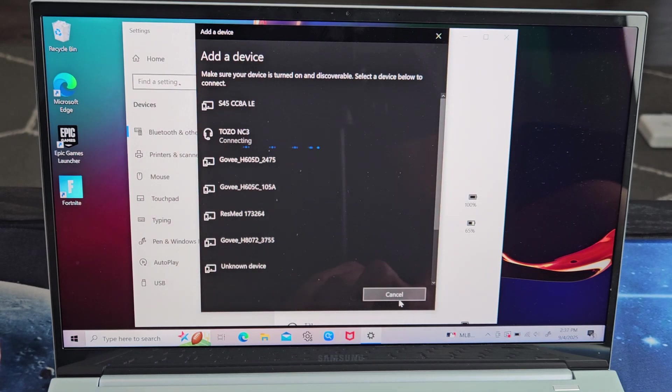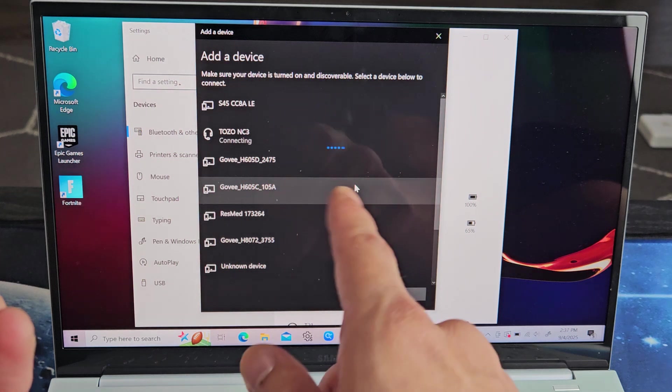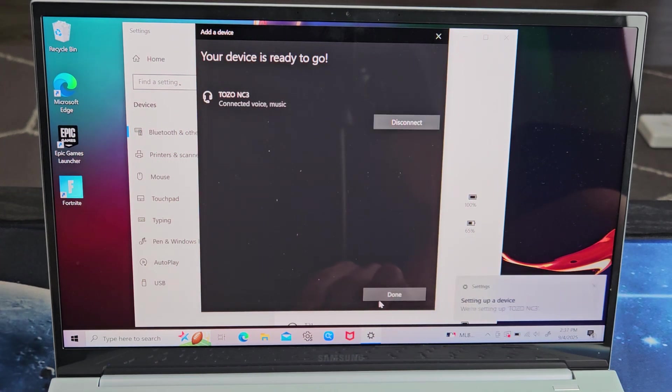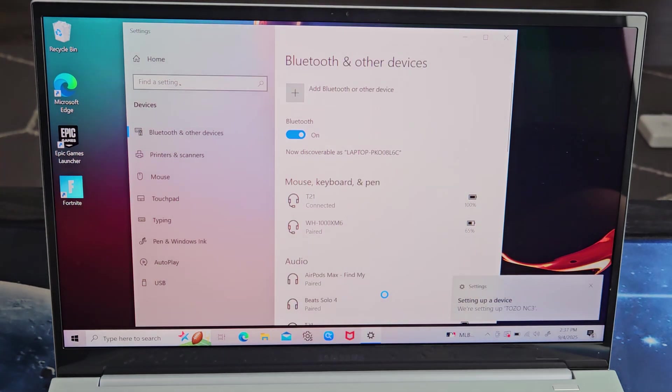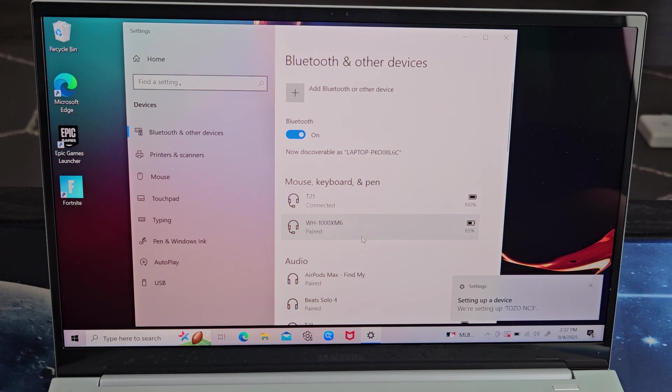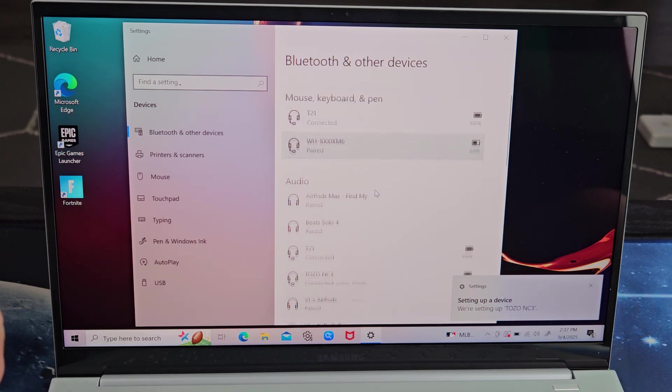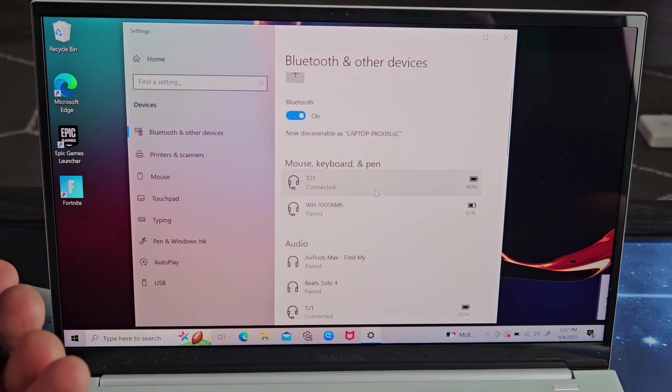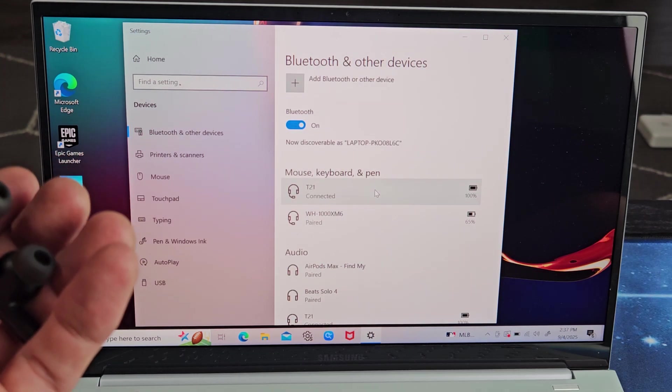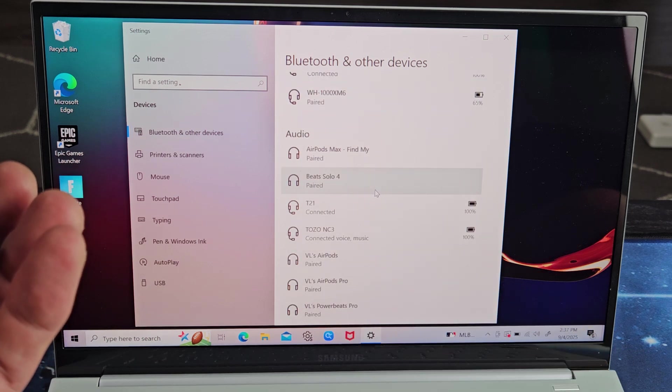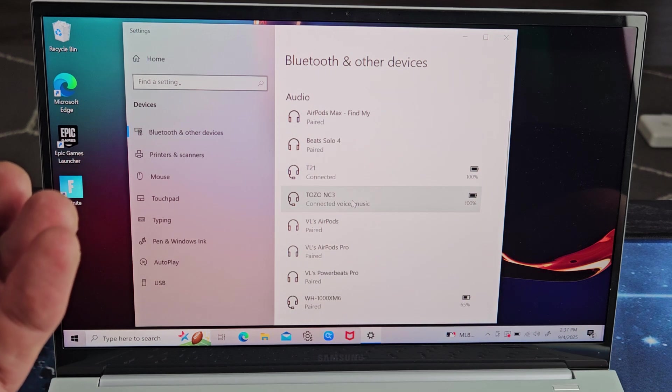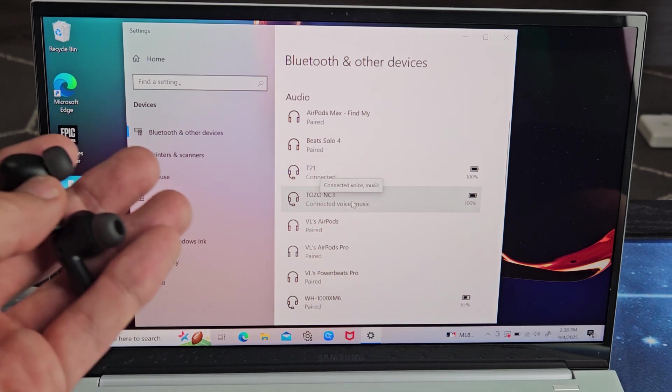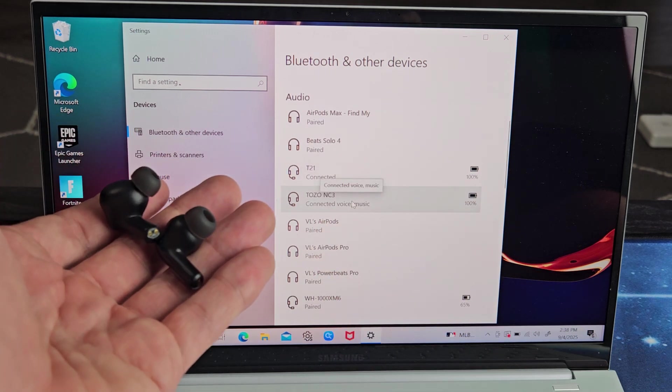Let's tap on that. Give it one second, ready to go. I'm going to click on done down here. It says we're setting it up and we should be connected. I'm going to go down to audio and you can see the Tozo NC3. You can see it is connected, ready to go.